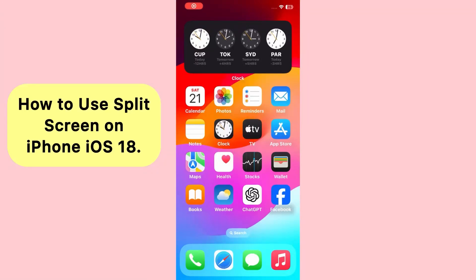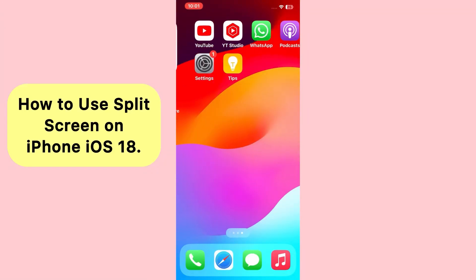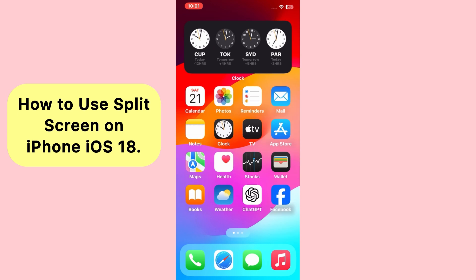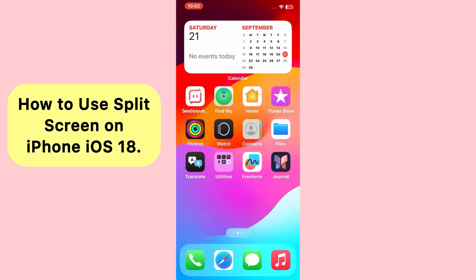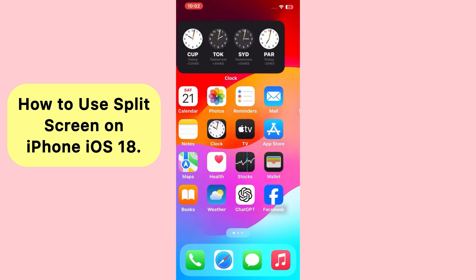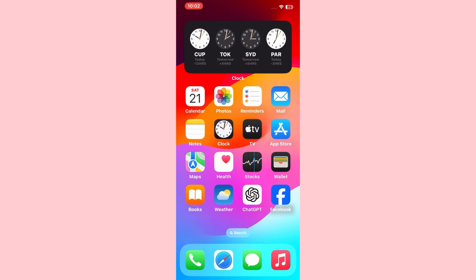Hello everybody, welcome back to my YouTube channel. Today in this video I'm going to teach you how you can enable split screen on your iPhone in iOS 18. So let's start the video.